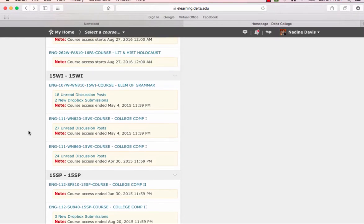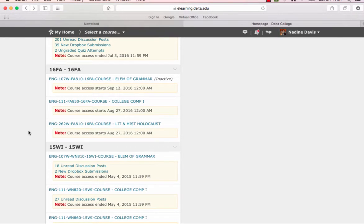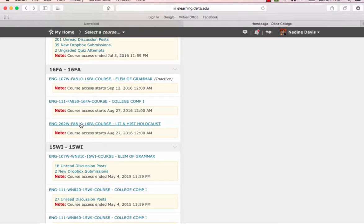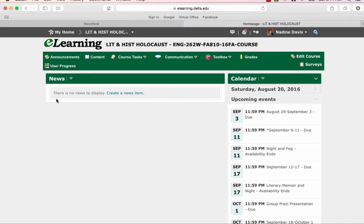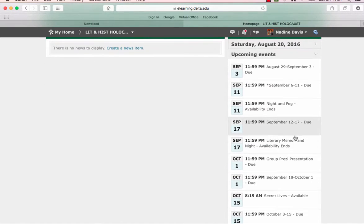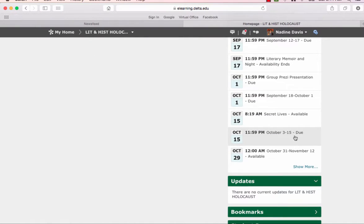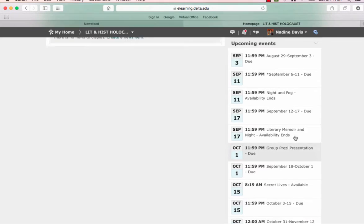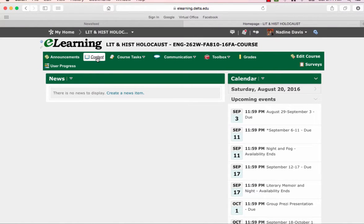You will see a page similar to this when you go to e-learning. And you will choose the course. Right now, there's nothing in the news item. What you're going to see there will be this video. And it's very important that you watch all videos in the course. There is a calendar of upcoming events, but it may not have all of them. So your best thing to do is, when you enter the course, go to content.